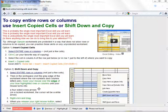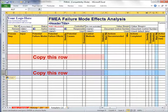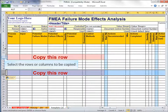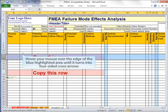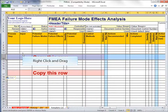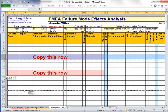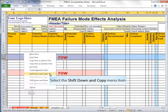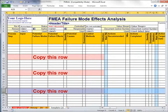Shift Down and Copy requires a little more mouse skill, so you'll want to practice it. Select the rows or columns you want to copy, then hover your mouse over the edge of the blue highlighted area until your mouse turns into a four-sided cross arrow. Then right-click and drag to where you want to copy. When you release your right mouse button, select Shift Down and Copy. That way you know you've got all the formatting and hidden content too.